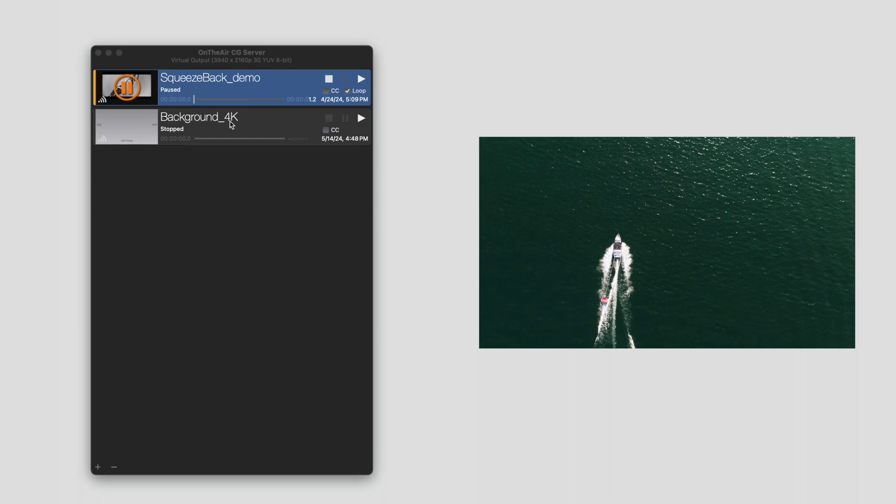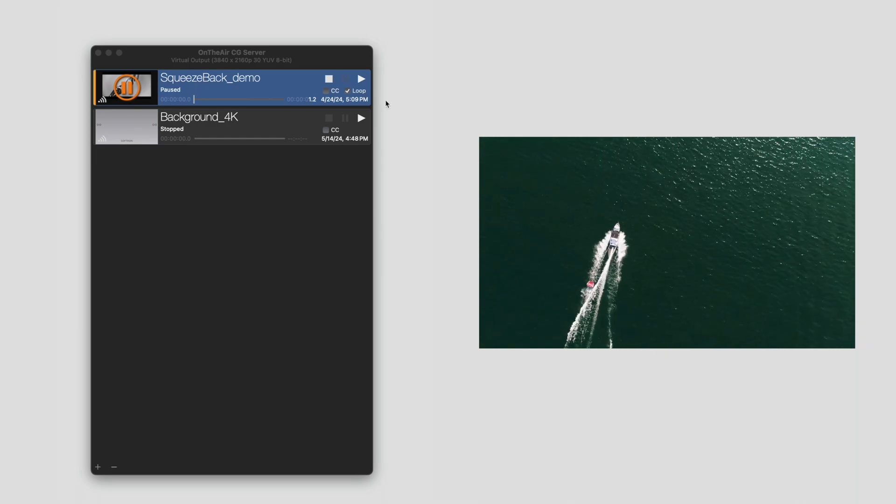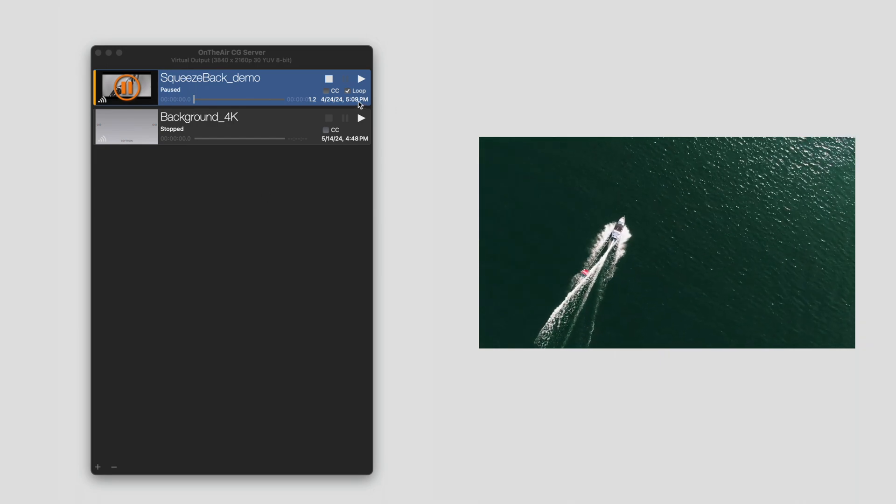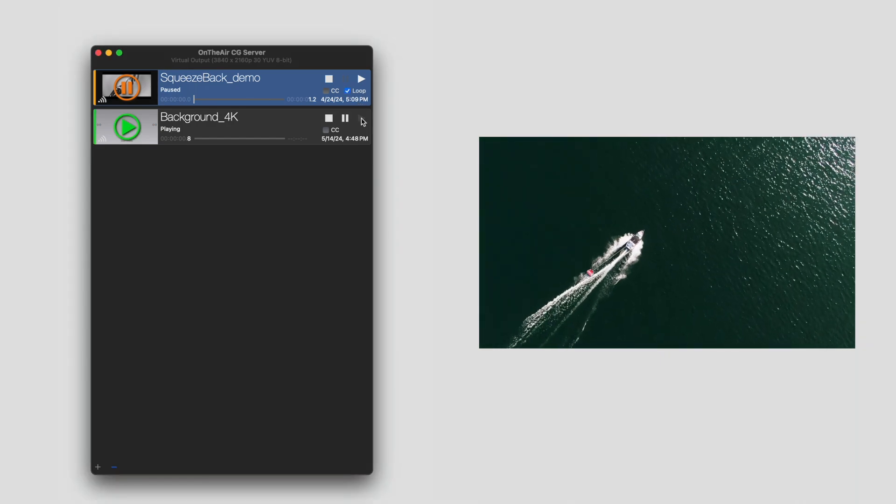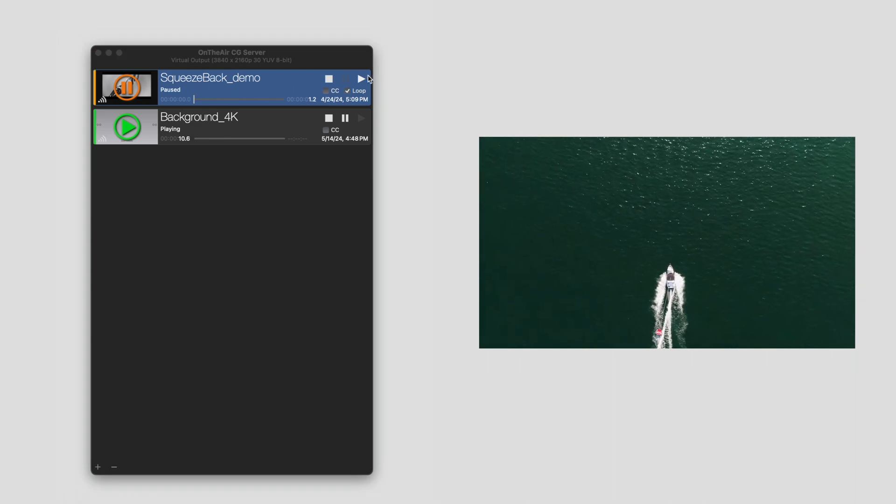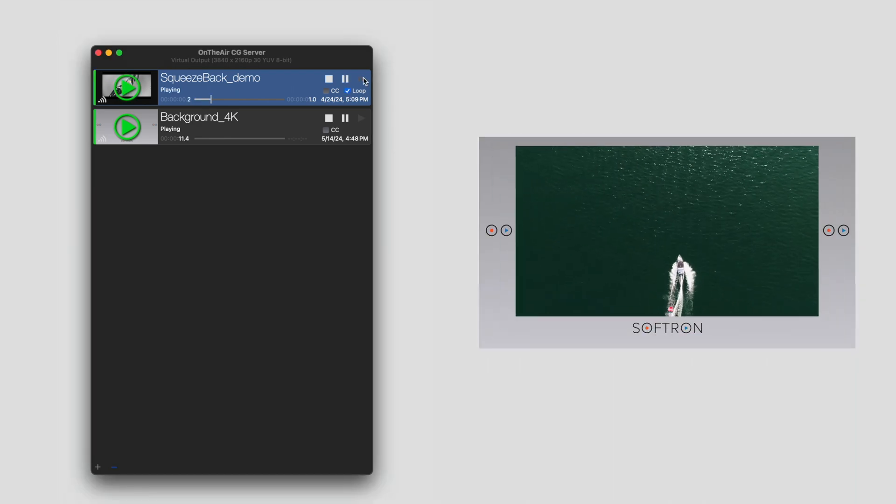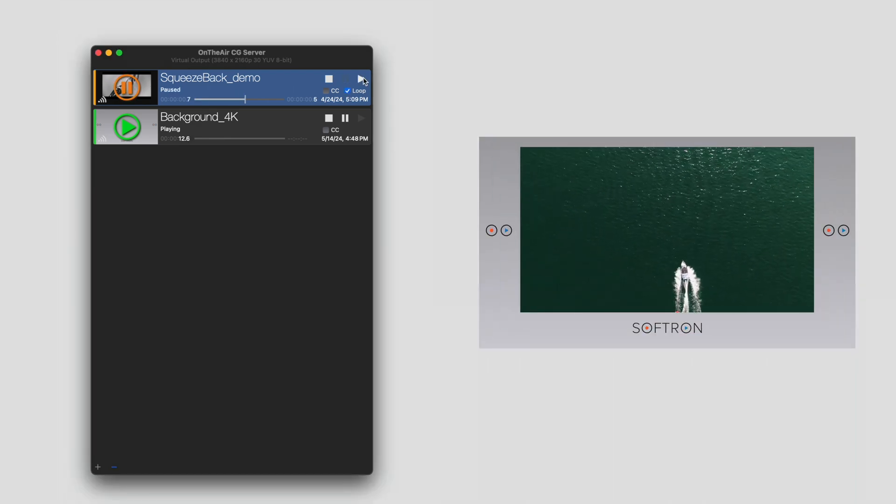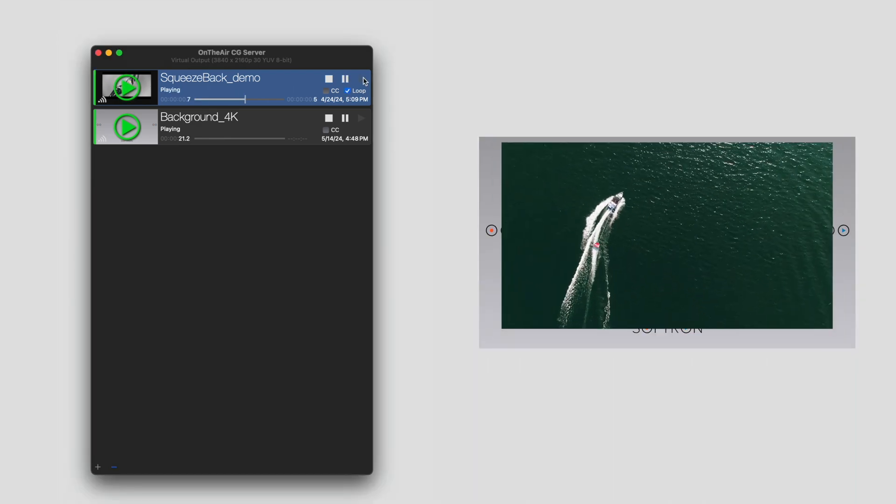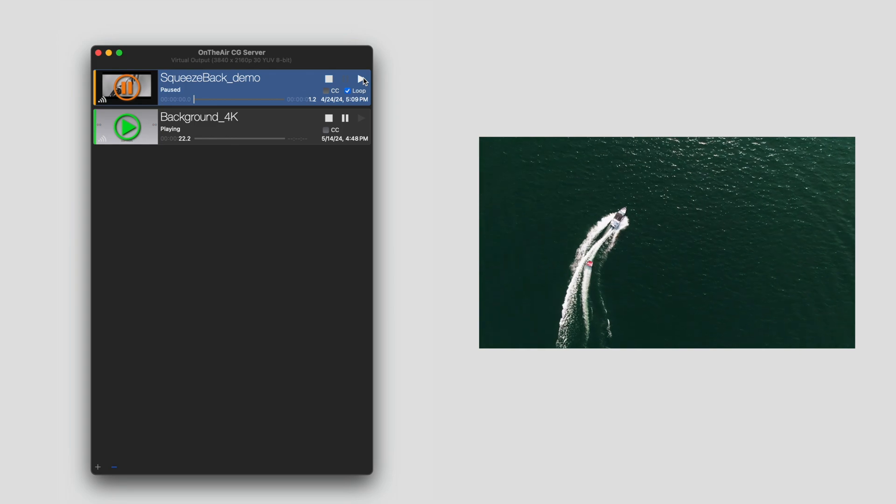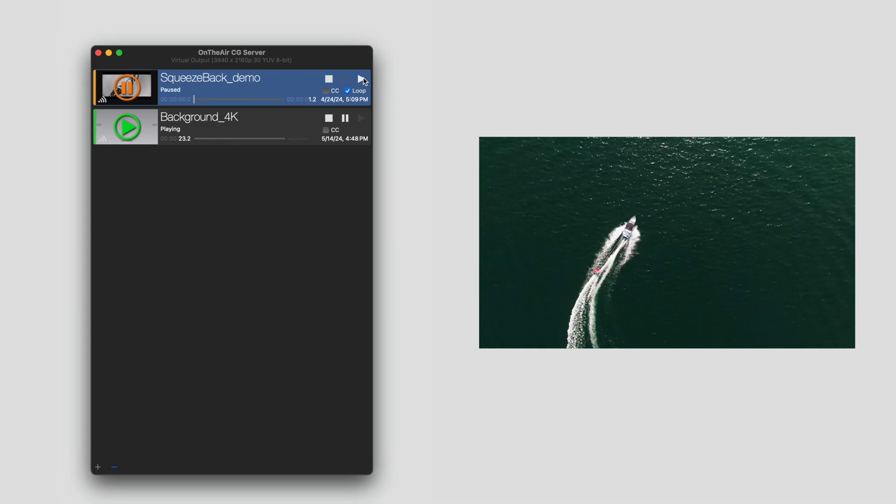All right, so we still have the squeeze back on loop. And now my background. So I'm going to hit play on this. Let's advance. And play again, and it's going to go full again.